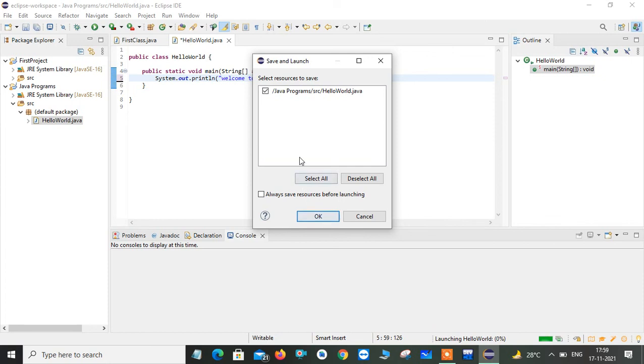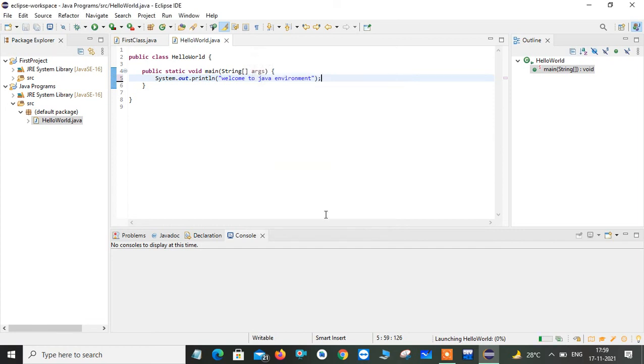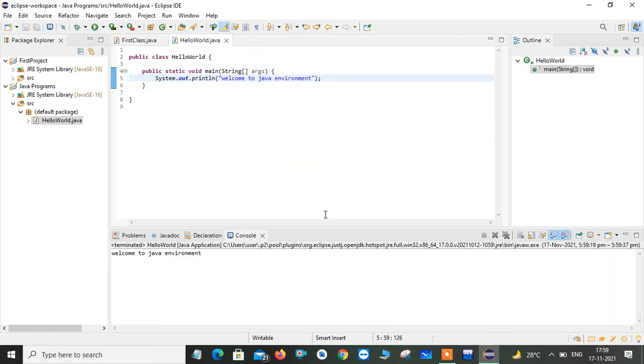It will ask you to select where your Java file is going to save. I will give in my SRC because here I am created. This is a path where my program is saved. I just click on OK. Now you can see here welcome to Java environment.